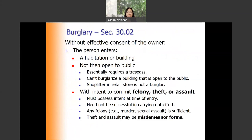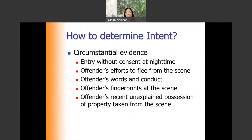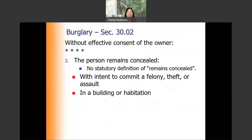How do you determine intent? Because the first form of burglary requires that the person enters with the intent to commit felony theft or assault inside, intent is determined through circumstantial evidence — such as entry without consent at nighttime, whether the offender wanted to flee from the scene, the offender's words and conduct, fingerprints at the crime scene, or recent unexplained possession of property taken from the scene.